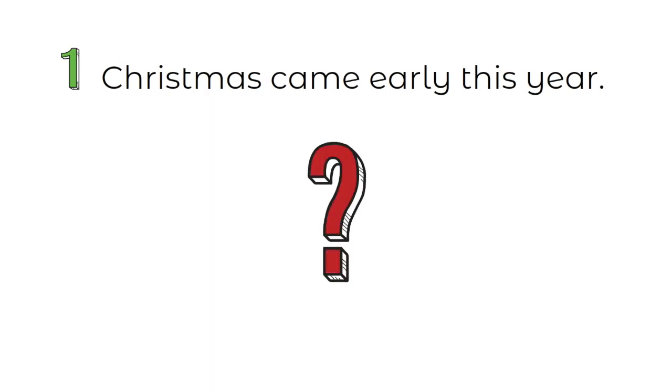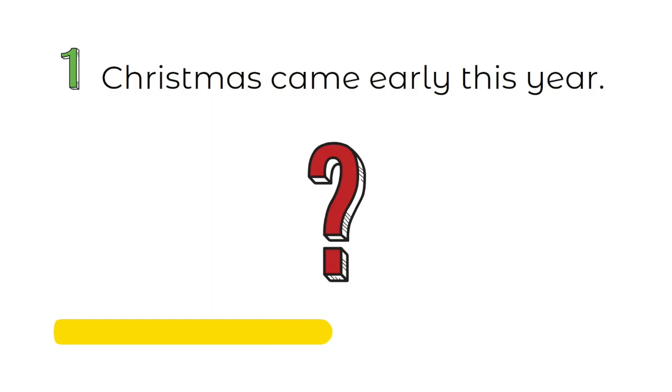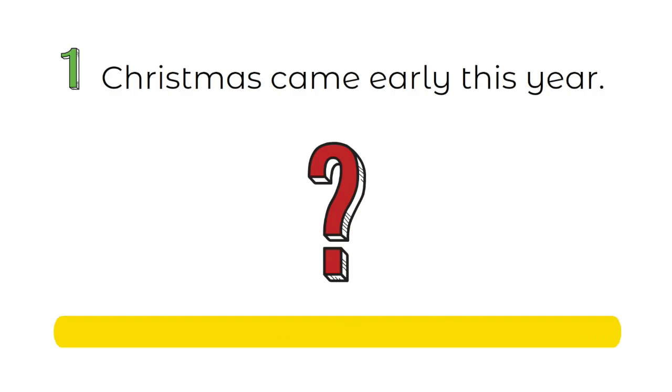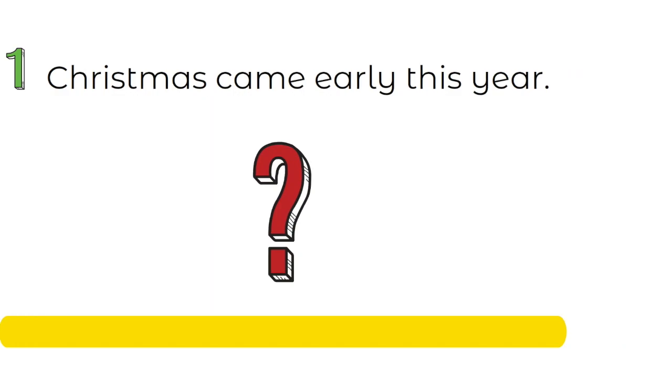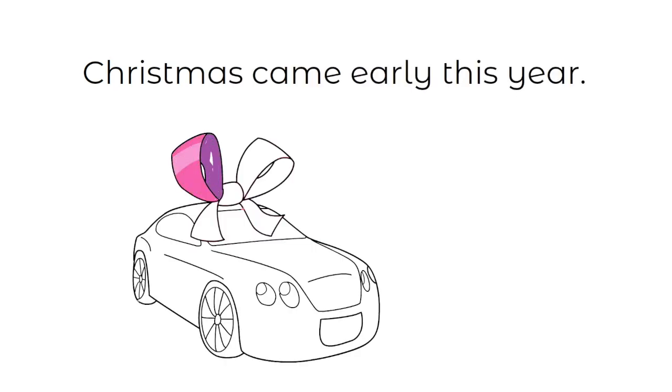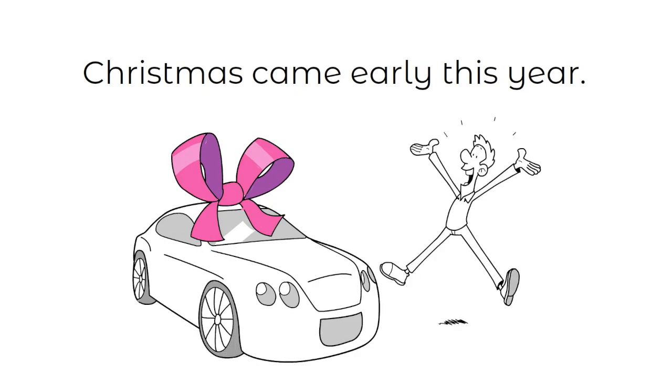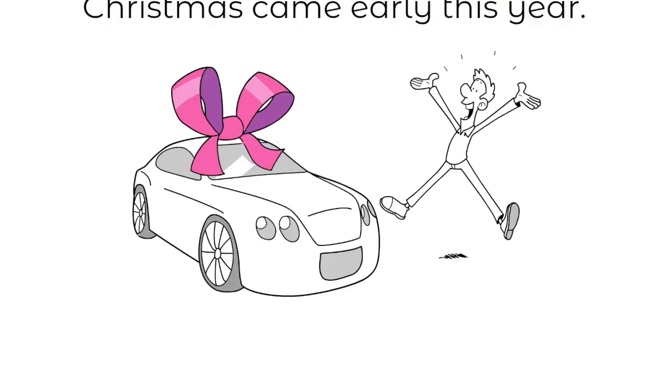Idiom number 1. Christmas came early this year. What do you think this means? Your time starts now! Any idea? Let me tell you. Christmas came early this year means to experience something positive and unexpected, usually before the moment you initially thought it would happen.